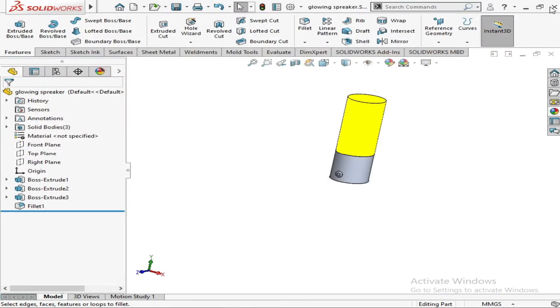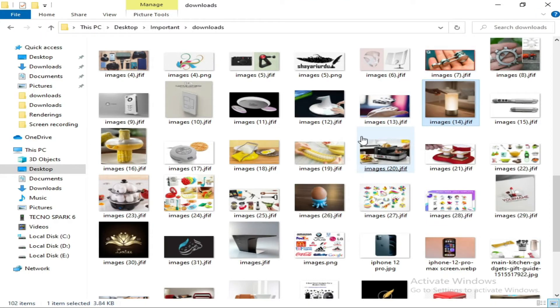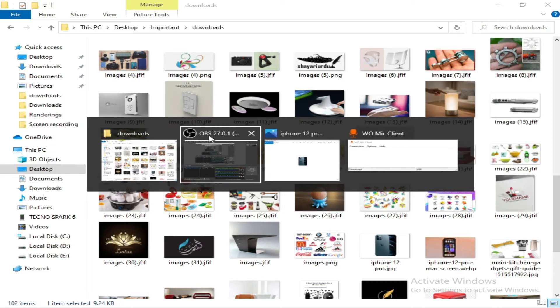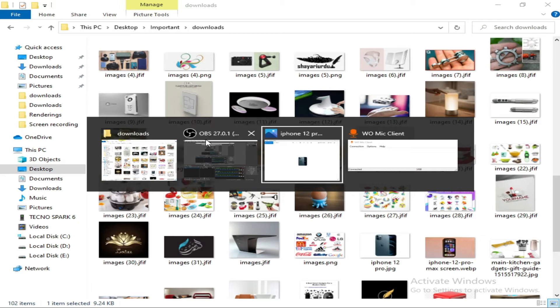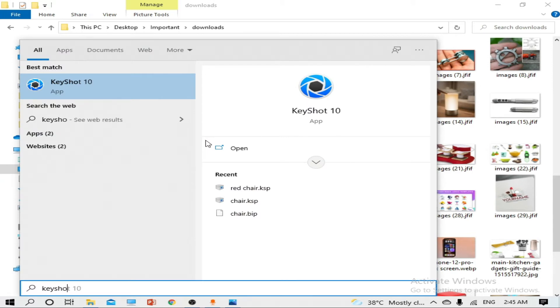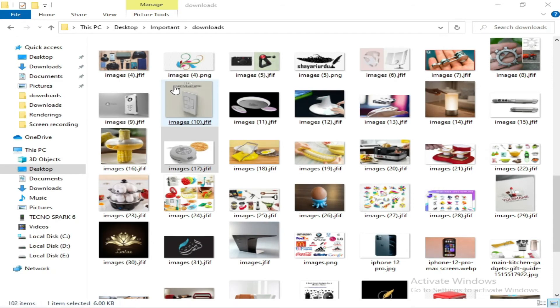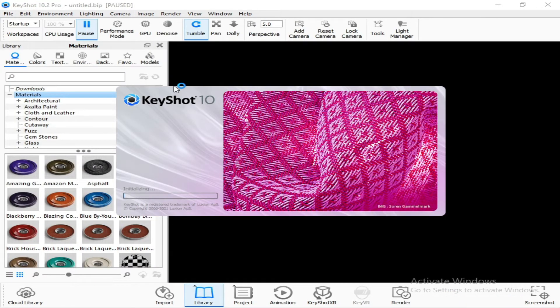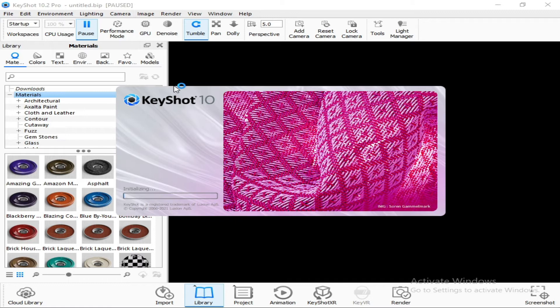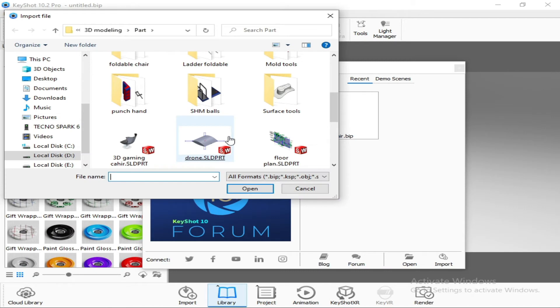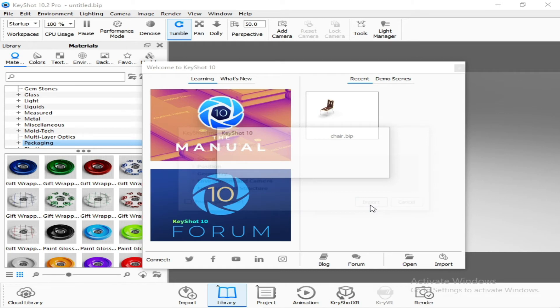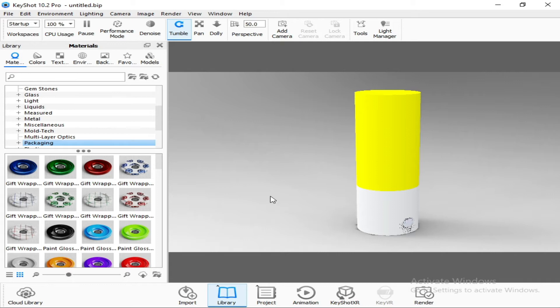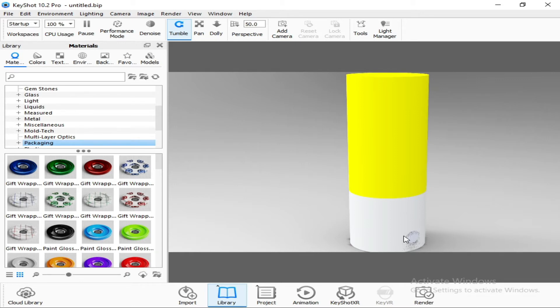Now this is saved. We can close it and we will go to KeyShot. Now this is the welcome window. We have to click here Import to import the model we have made in SolidWorks. Now we will see Glowing Speaker. Import it. It is importing right now, and after that you can see. Now what we have to do is we have to apply realistic colors on it.